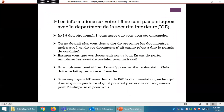Les informations de votre I-9 ne sont pas partagées avec le département de la sécurité intérieure. Le I-9 doit être rempli dans les 3 jours suivant votre embauche. On ne devrait plus vous demander de présenter les documents, à moins que l'un d'eux n'ait expiré. Assurez-vous que vos documents sont à jour ; en cas de perte, remplacez-les avant de postuler. Un employeur peut utiliser E-Verify pour vérifier votre statut, mais cela doit être fait après votre embauche. Si un employeur ne vous demande pas la documentation, il ne respecte pas la loi, ce qui pourrait avoir des conséquences pour l'entreprise et pour vous.